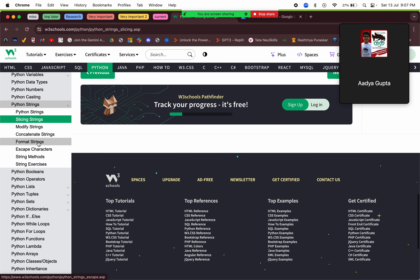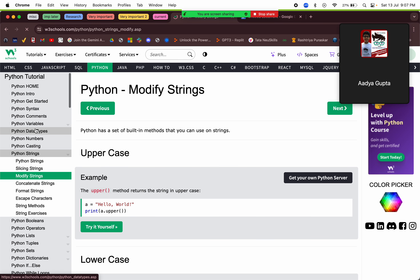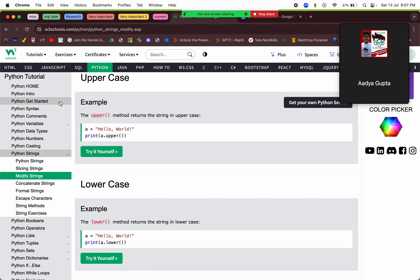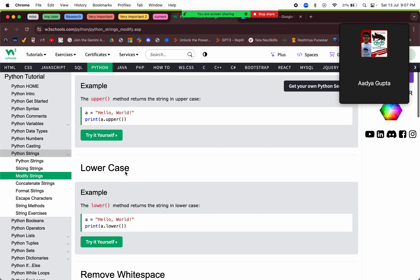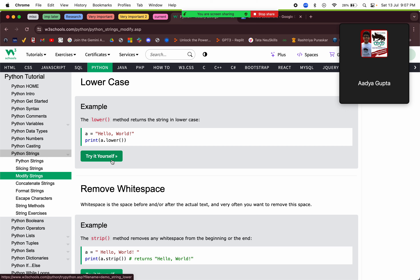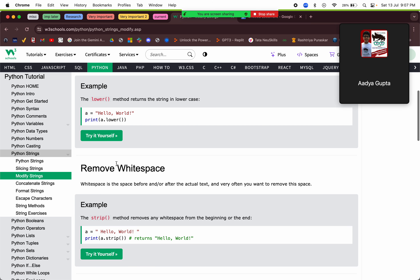Next, how we can modify a string. We can make it uppercase using the `upper()` method — all letters will be capital. Using the `lower()` method, all letters will be small, including 'H' and 'W'.